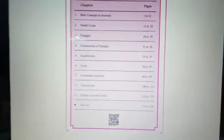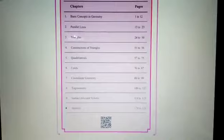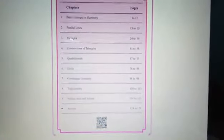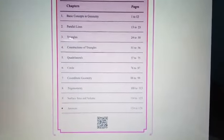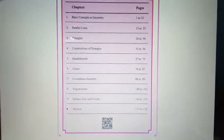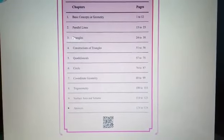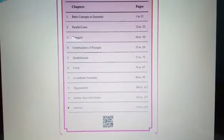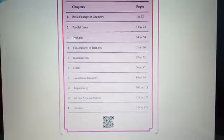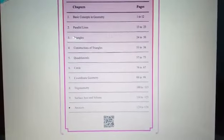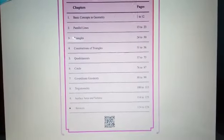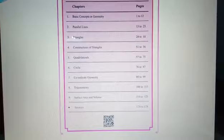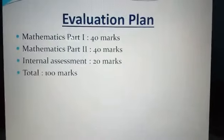There are total 9 chapters. First: Basic Concepts in Geometry. Second: Parallel Lines. Third: Triangles. Fourth: Construction of Triangles. Fifth: Quadrilaterals. Sixth: Circle. Seventh: Coordinate Geometry. Eighth: Trigonometry. And ninth: Surface Area and Volume.